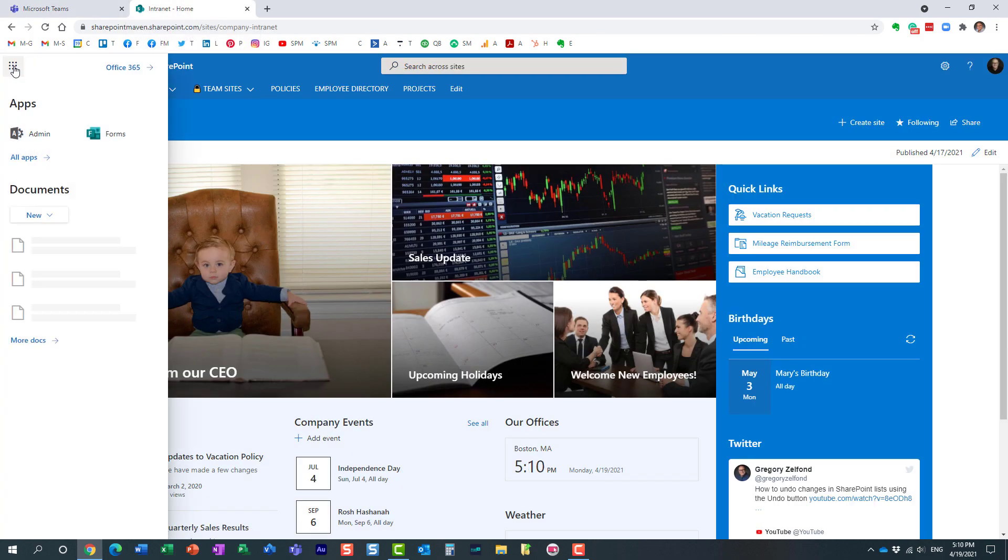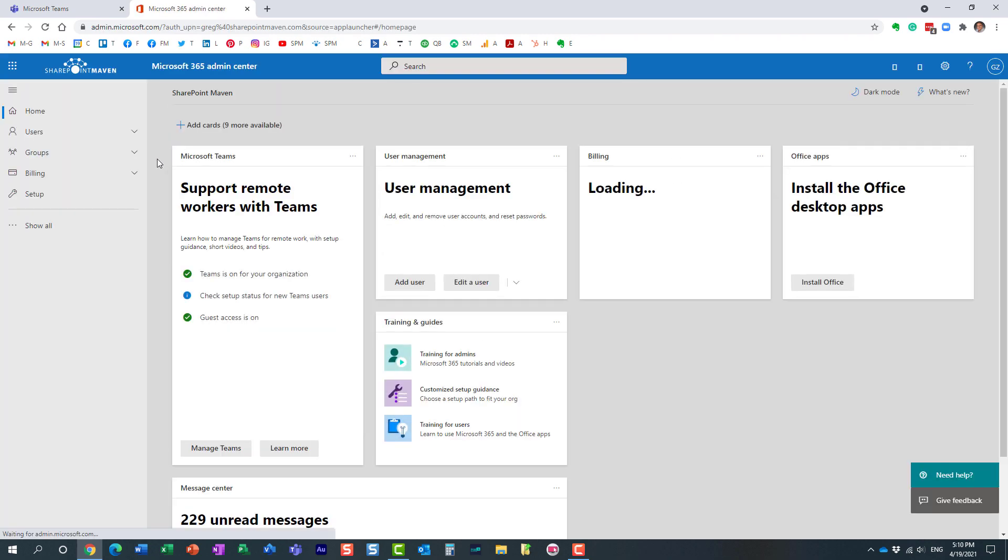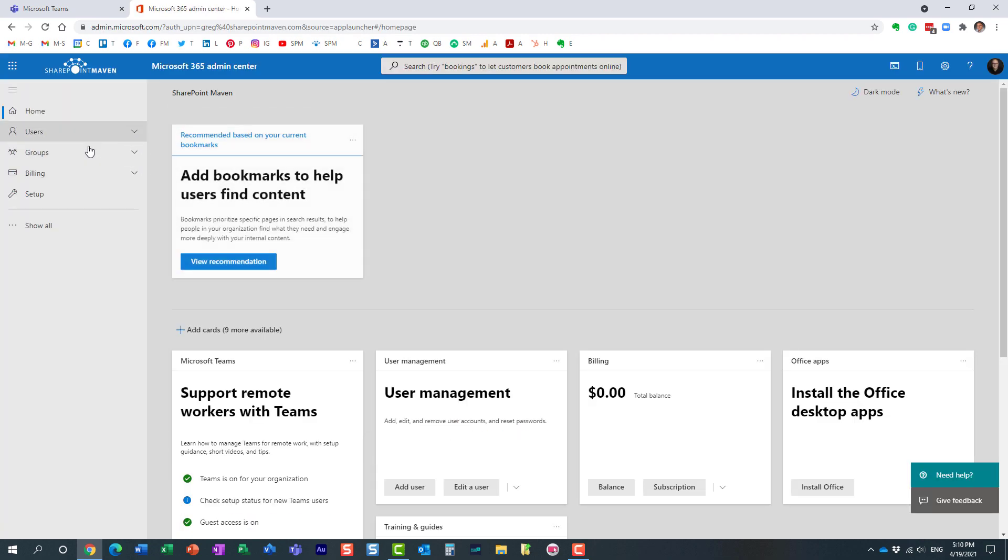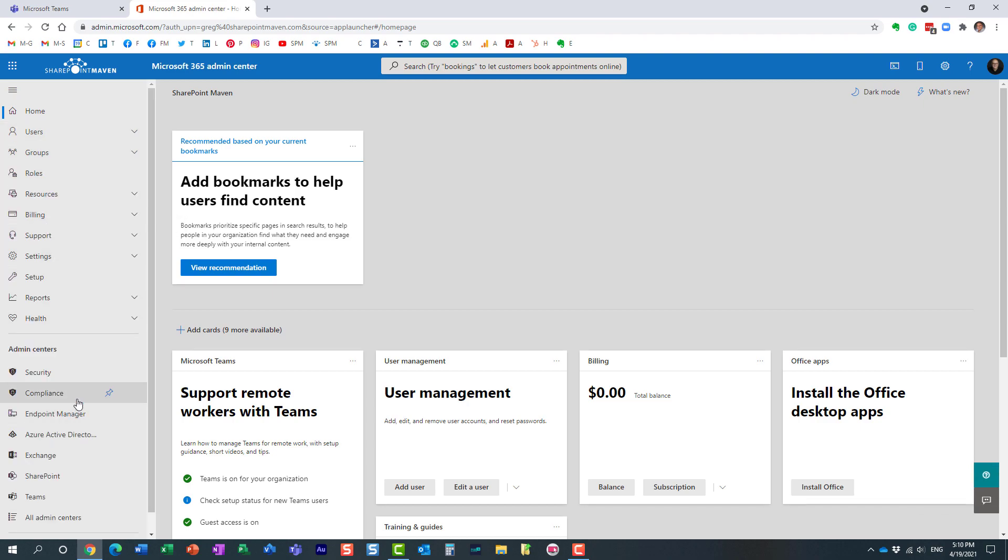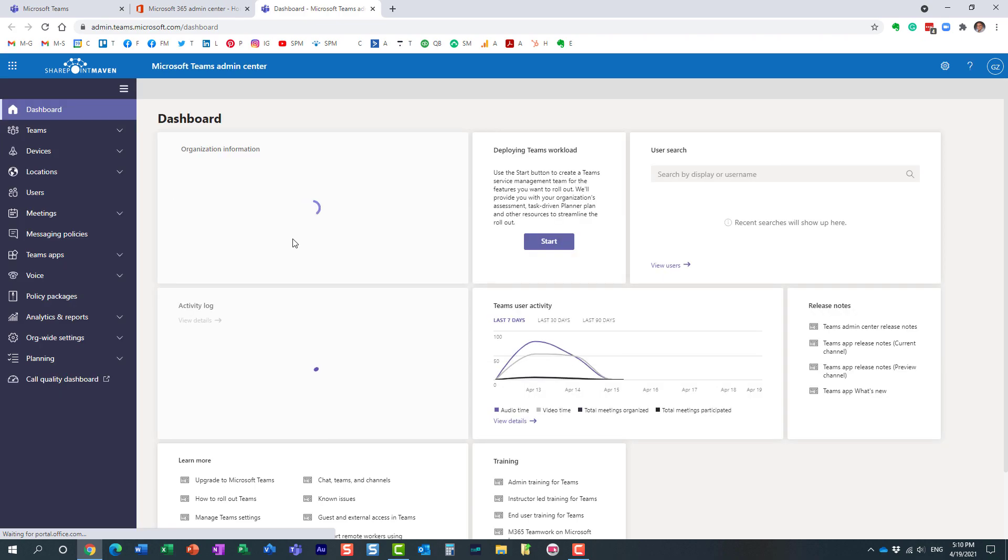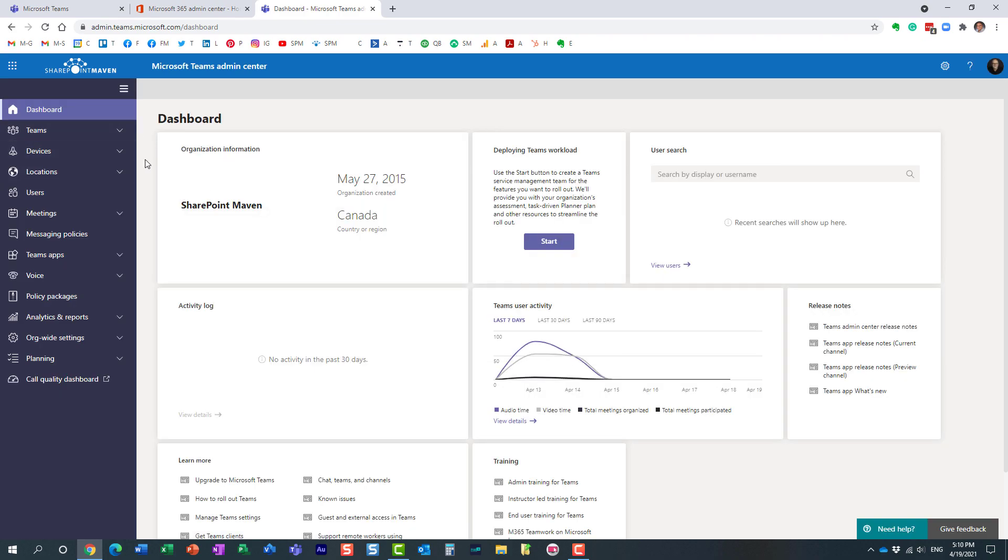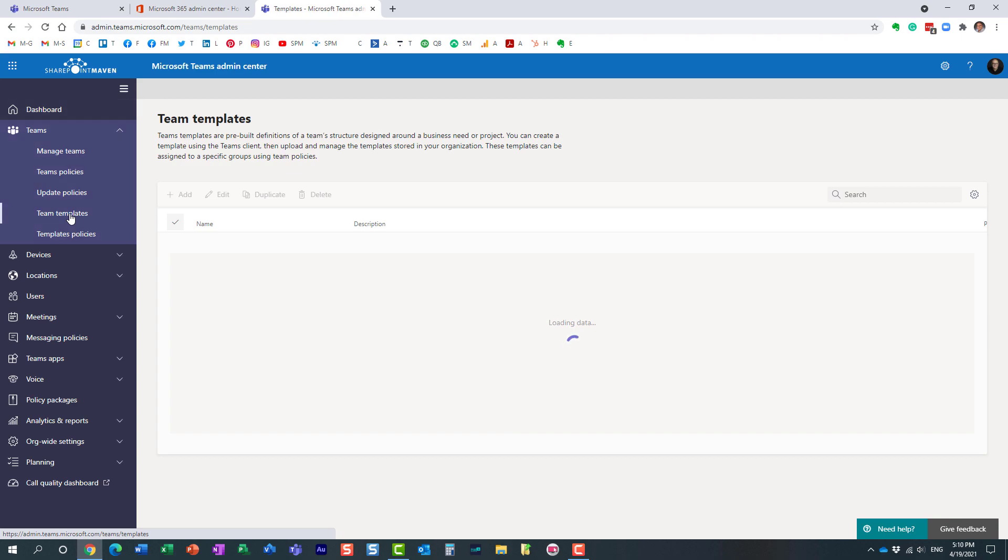So obviously you do need to be the admin of Microsoft teams at least in order to create global templates. So let's navigate to the teams admin center. This is not the area where regular users will have access to. So I'm in Microsoft teams admin center on the teams team templates.